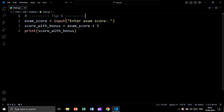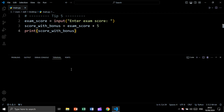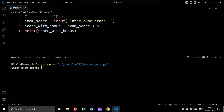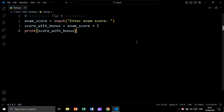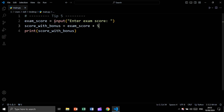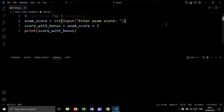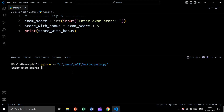For tip number five, let's say we are taking user input using the input function, printing 'enter exam score', then adding exam_score plus five and printing the score with bonus. Let's run — we enter 88, but we are getting an error. The reason is the default return type of the input function is a string, so we are adding a string plus an integer. To fix this, we wrap the input with int(): int(input('enter exam score')). Let's run again, enter 85, and as you see, we get score with bonus as 90, without any errors.